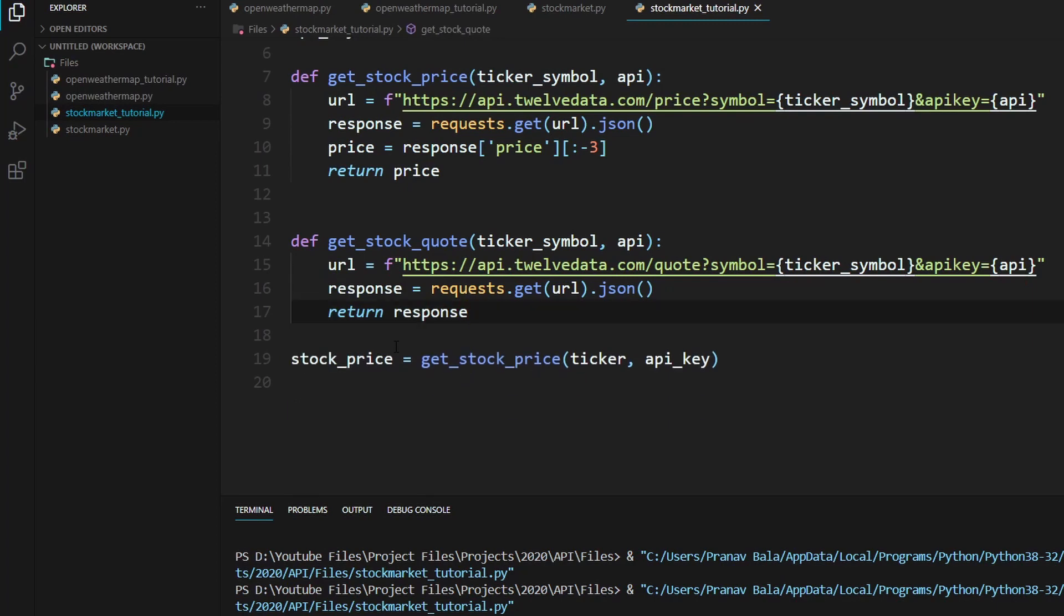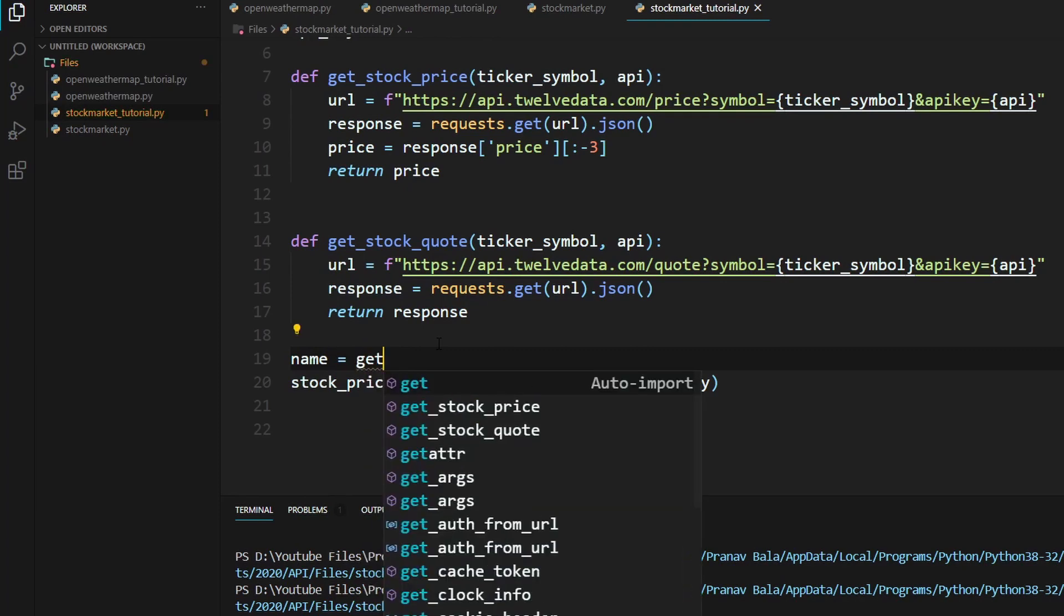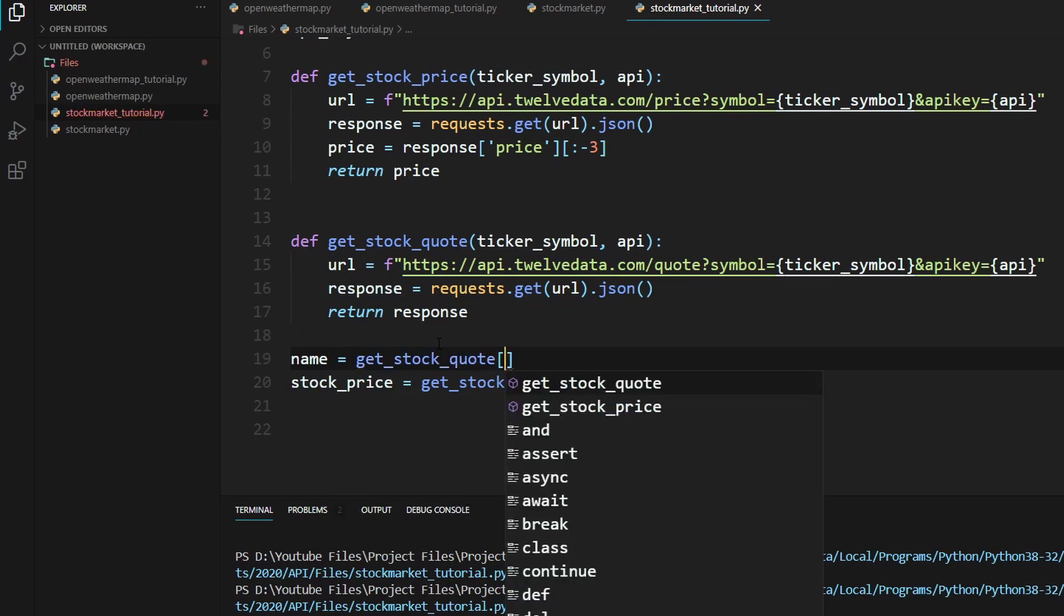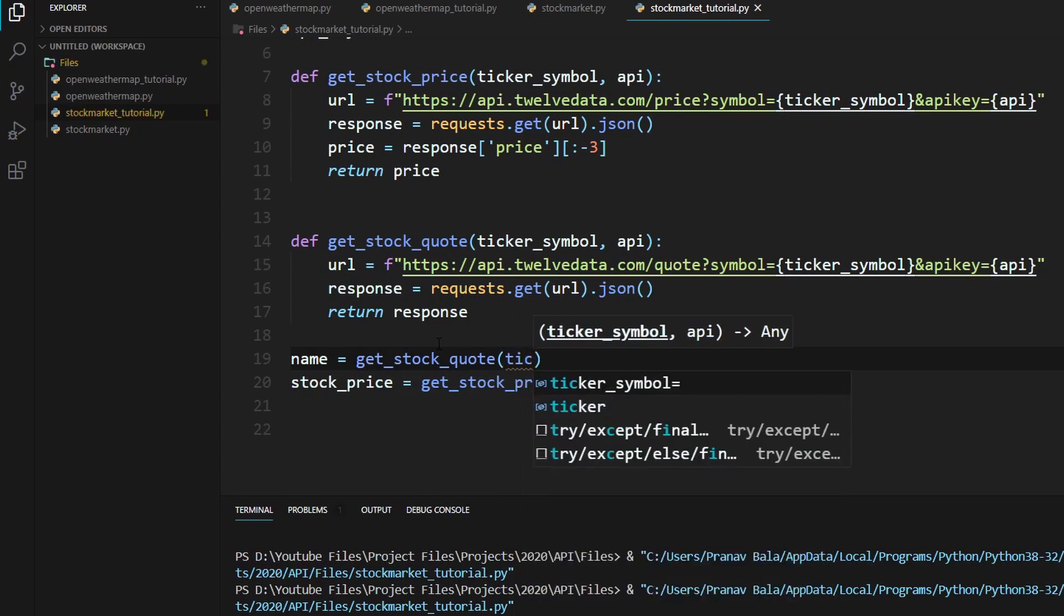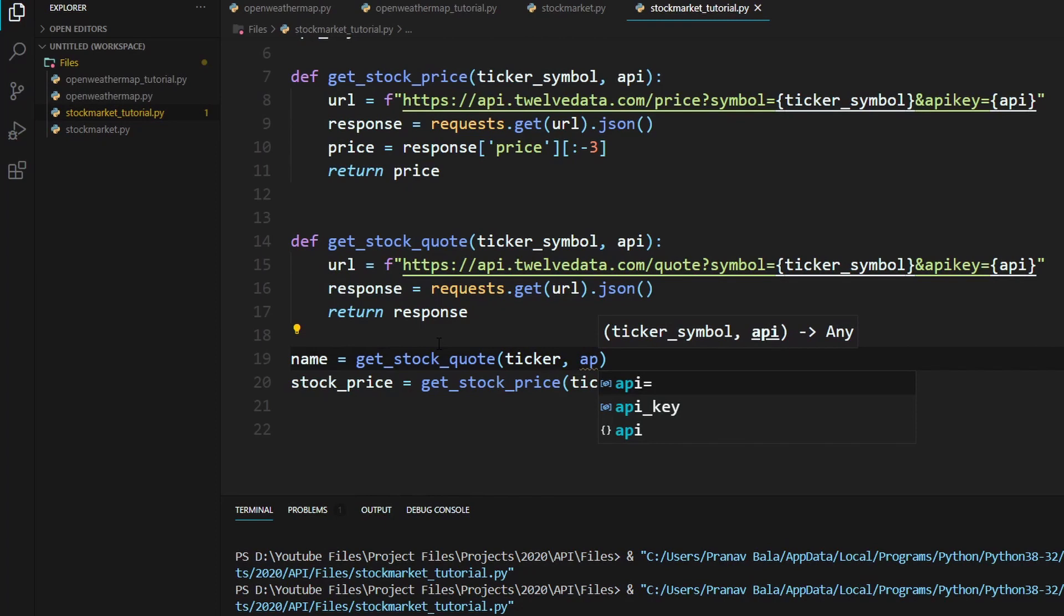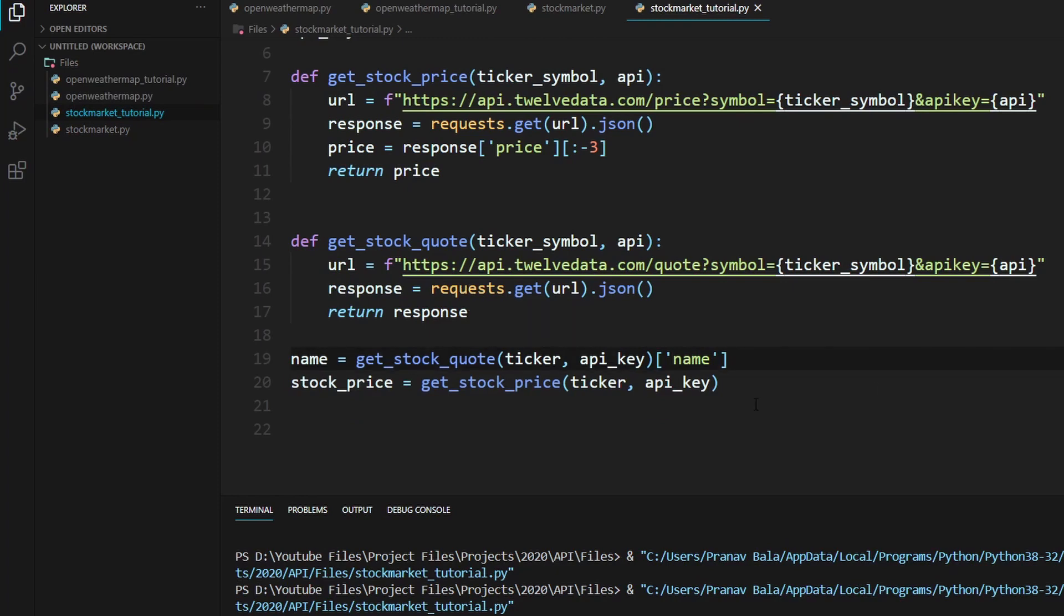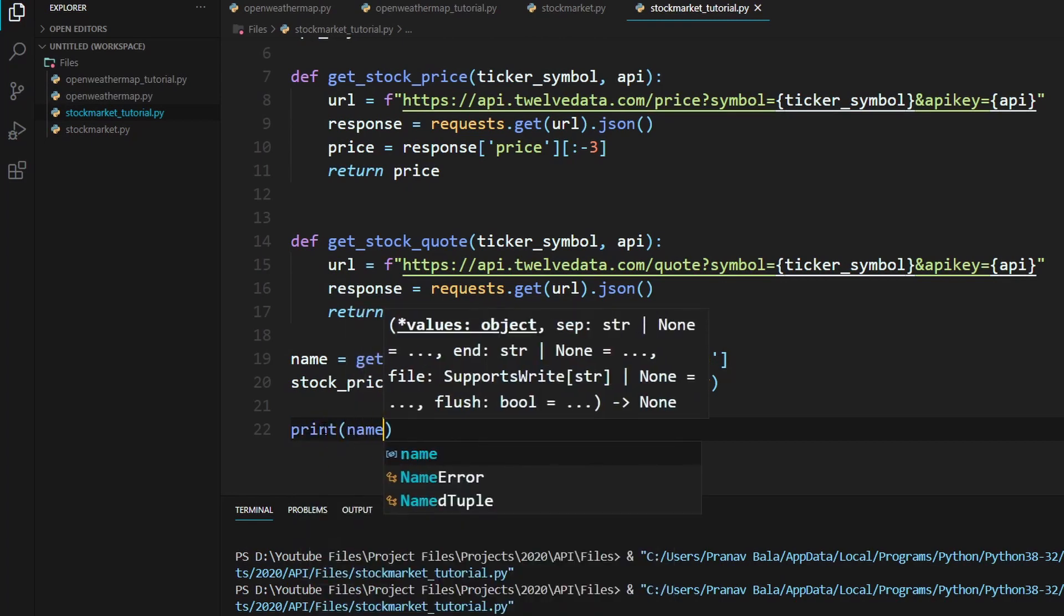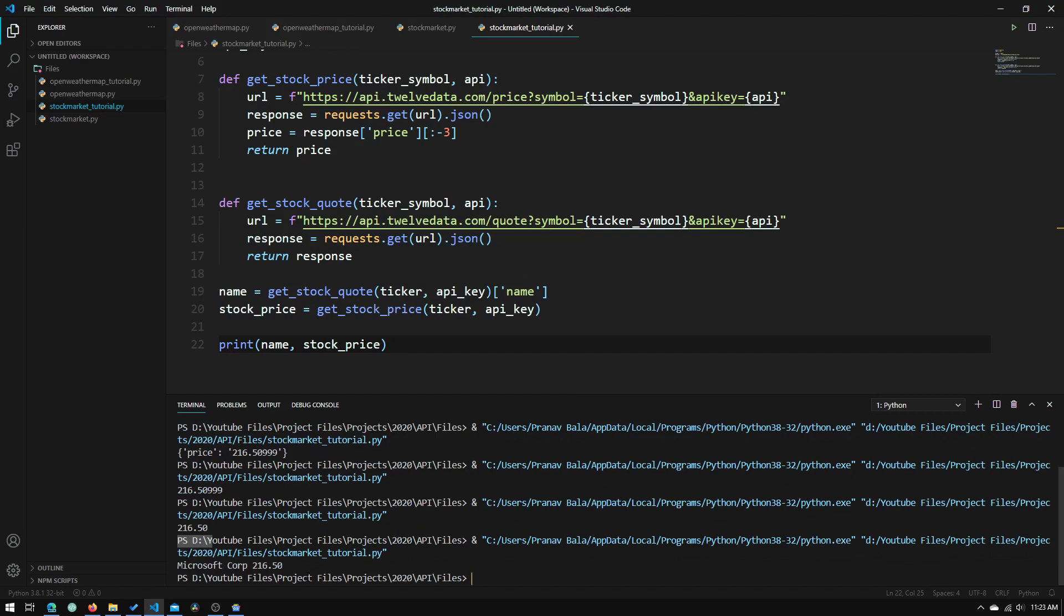So now we can get a variety of responses from here. You can get the stock name equals. We type name equals get_stock_quote with the arguments of ticker. So now we can get the stock name equals. And API key. And we need to have that set to the index of name. So now we can print out both of these. So print, print, print name, and stock_price. And if we run this, we get Microsoft Corp and $216.50.